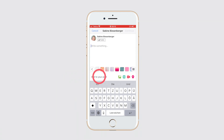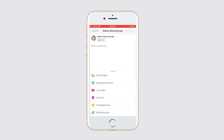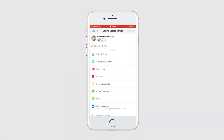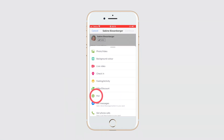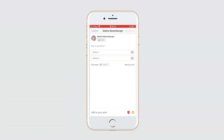Just click add to your post, scroll down until the green poll icon appears, click it, and start to create your poll.